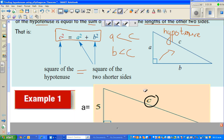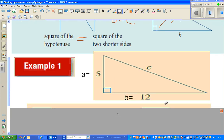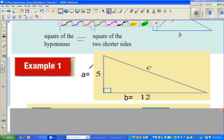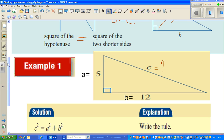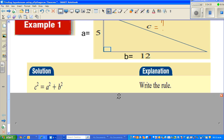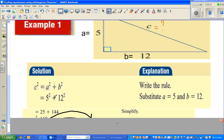I have taken an example here. You have a triangle with sides 5 and 12. I have named this side as A and this side as B, and you want to figure out what C is. So the first step is to write the rule: C squared is equal to A squared plus B squared. Then substitute: A is 5 and B is 12, so C squared equals 5 squared plus 12 squared. 5 squared is 25, and 12 squared is 144.